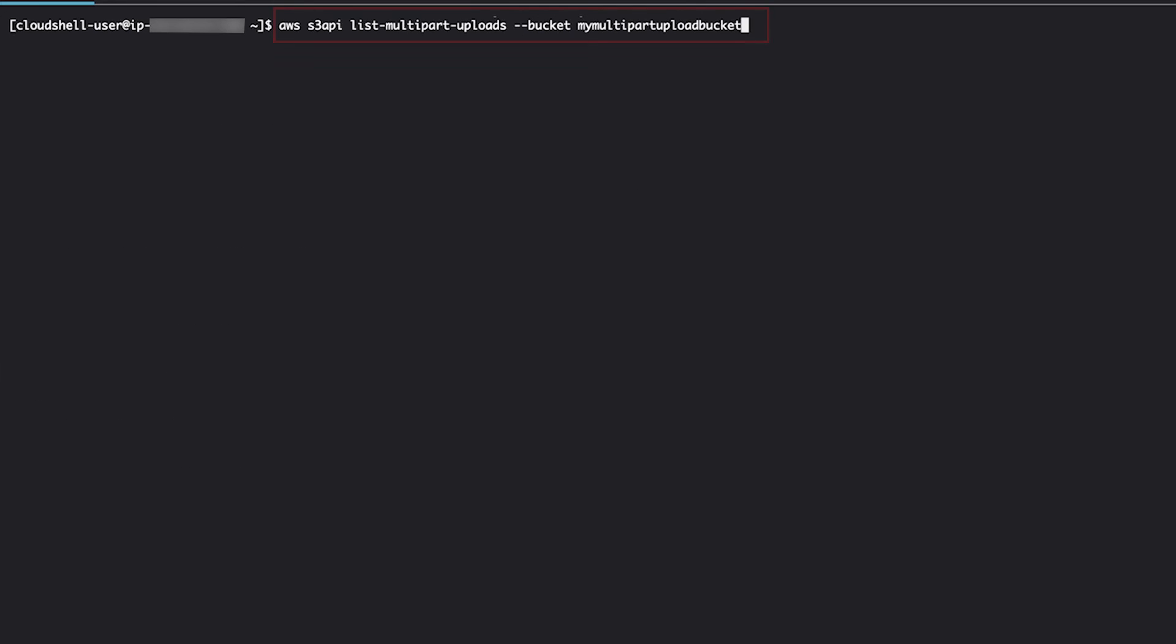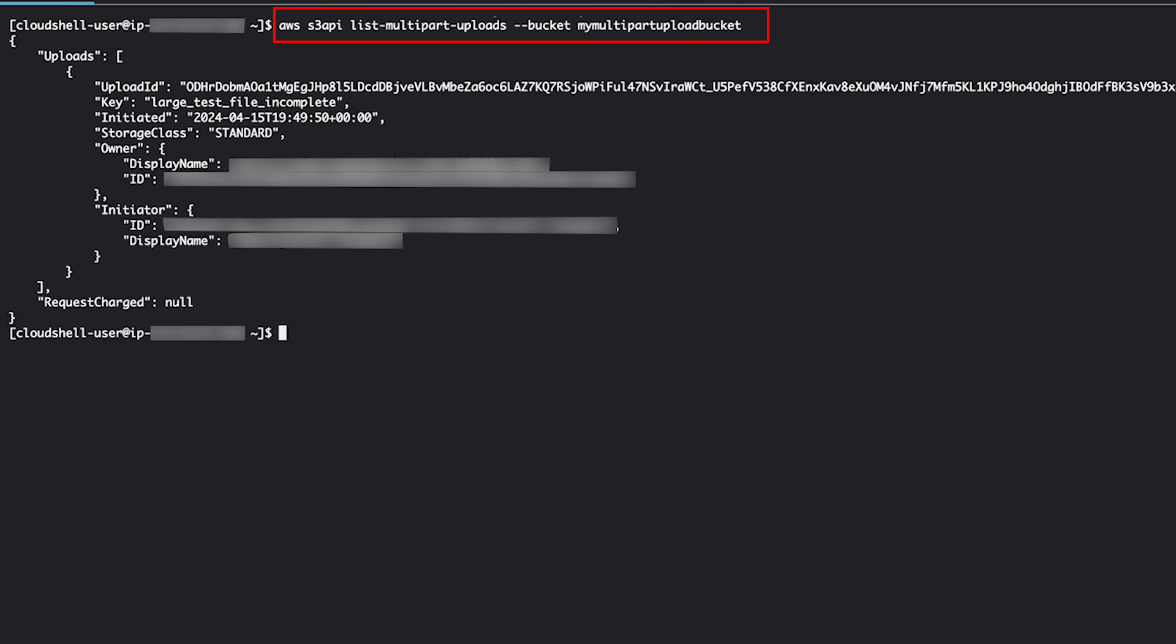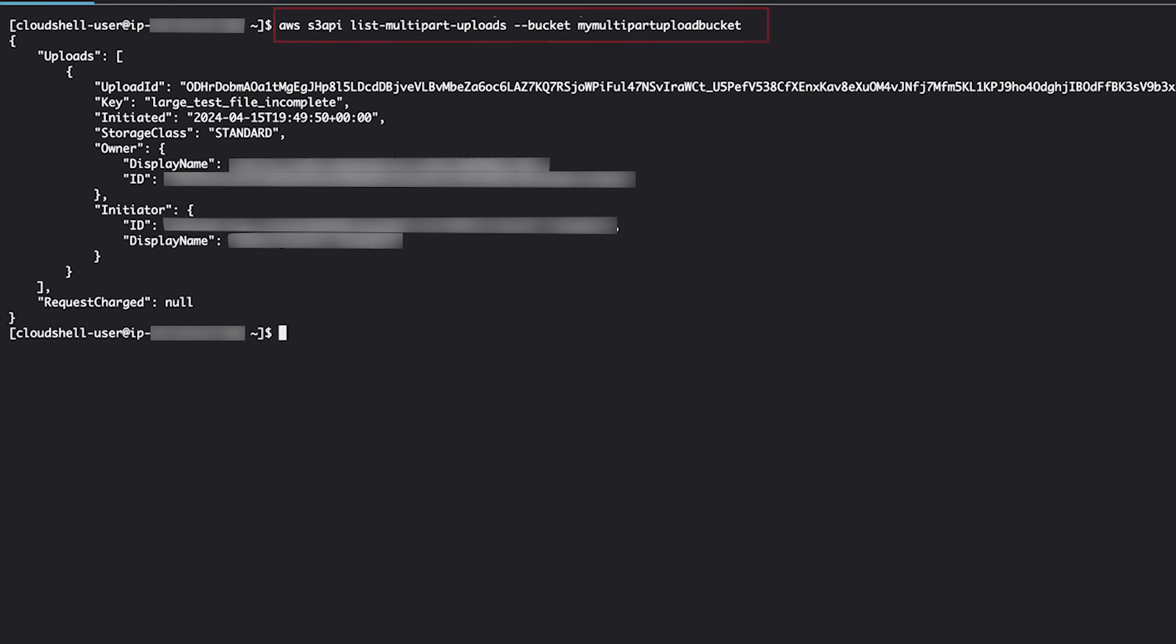Run the list multi-part uploads command to list incomplete multi-part file uploads. Replace the value for bucket with the name of your bucket. The command returns a message similar to the following one with any file parts that weren't processed. Record the upload ID since it will be used in the next step.